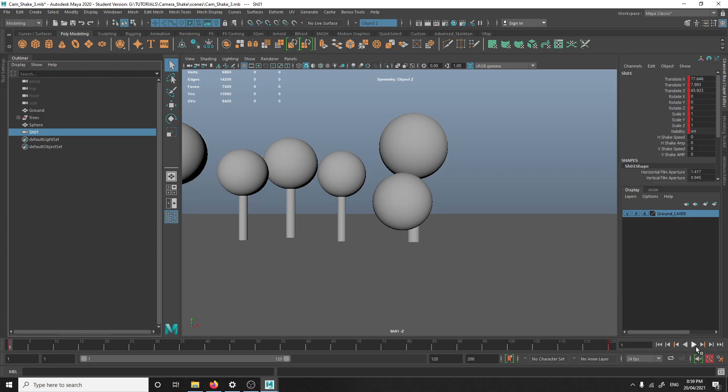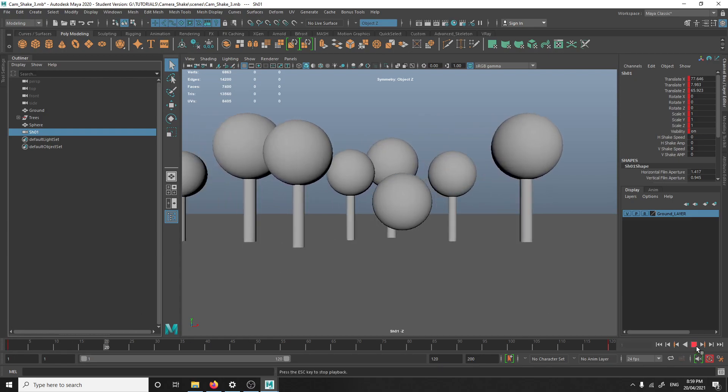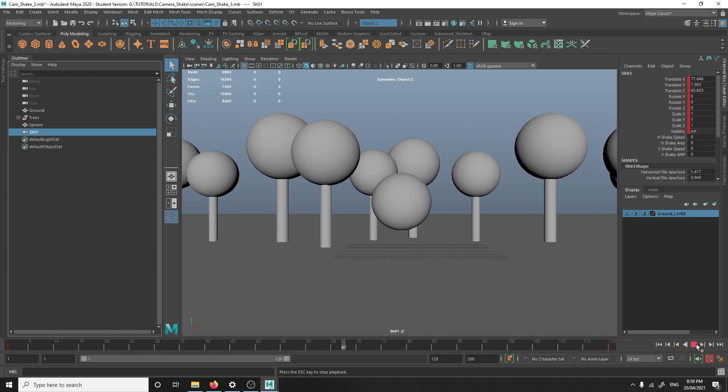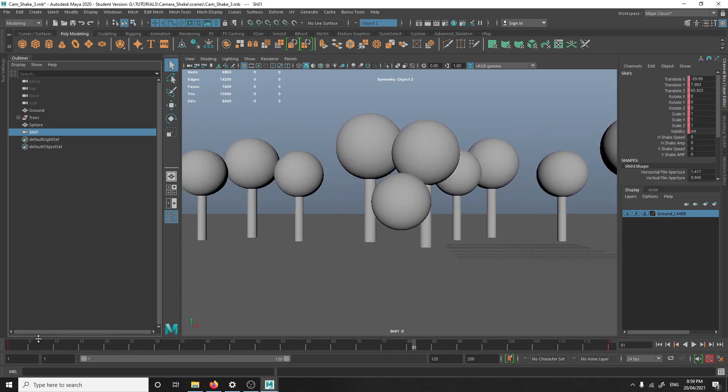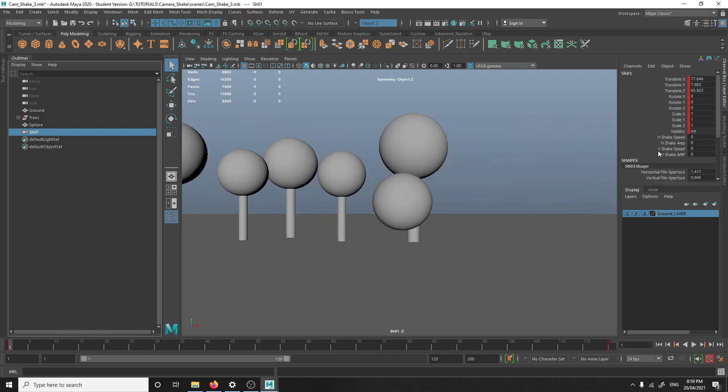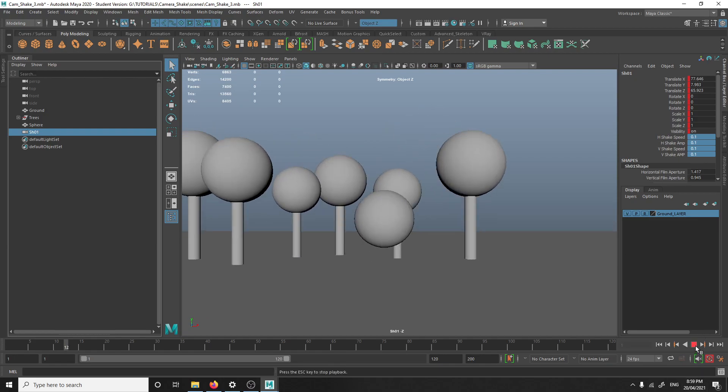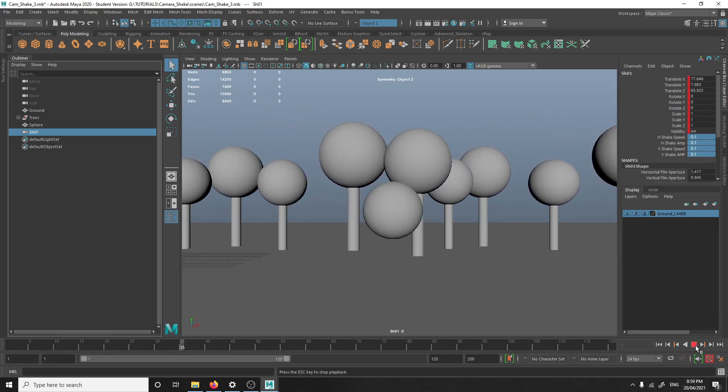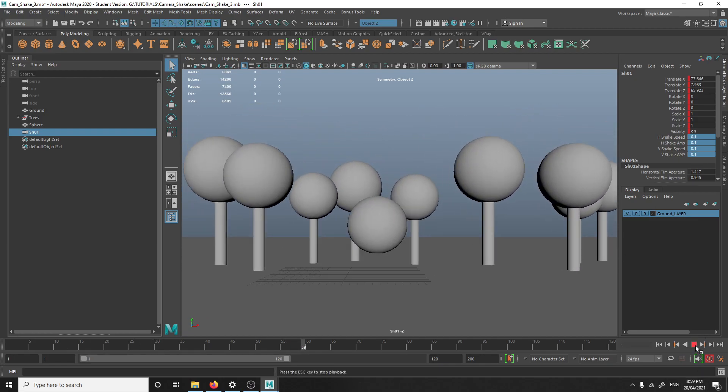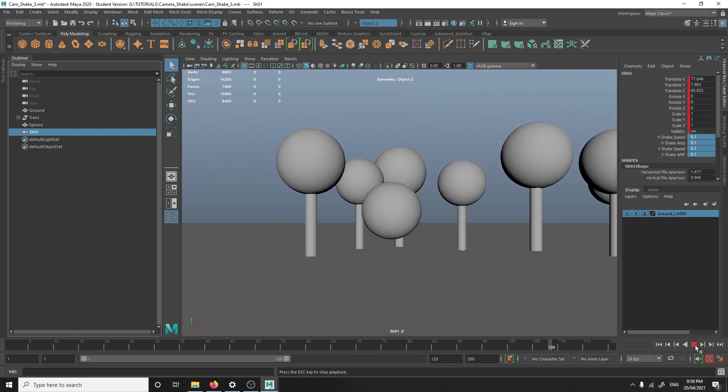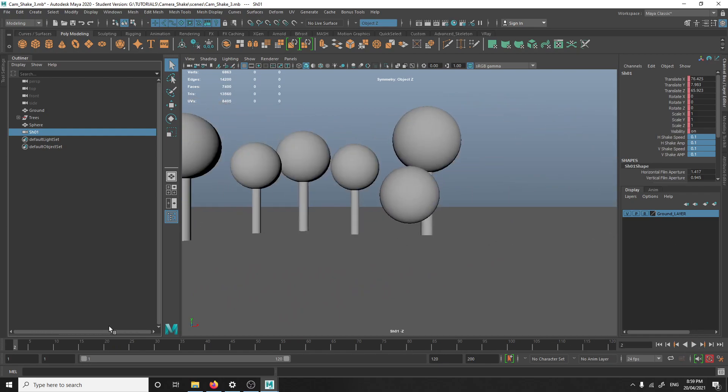Just to show a preview, this is like a normal camera animation just following a sphere and when I add values to the shakes, it will start to shake and you can also increase and decrease as well.